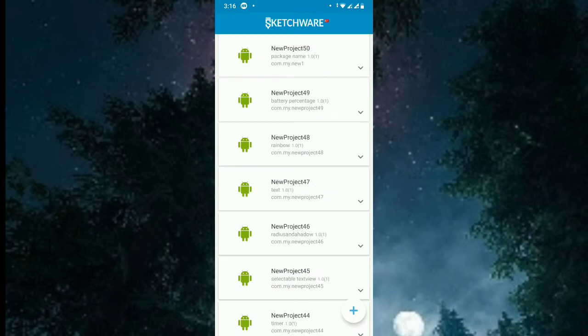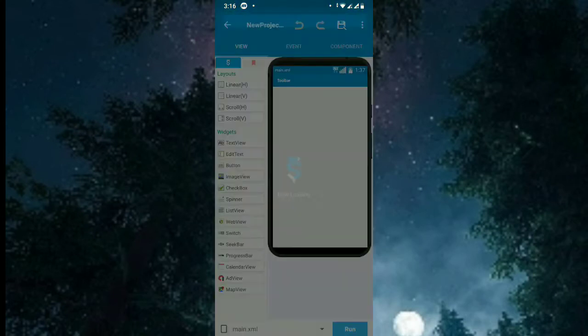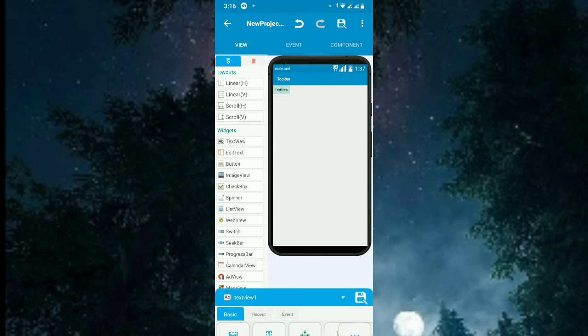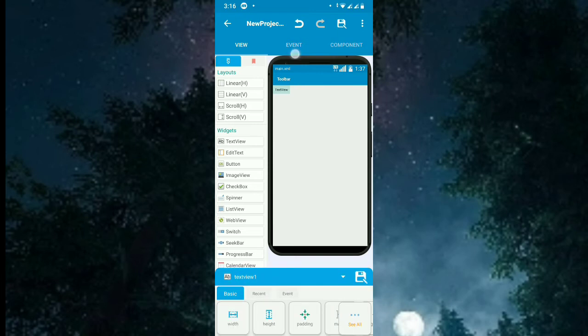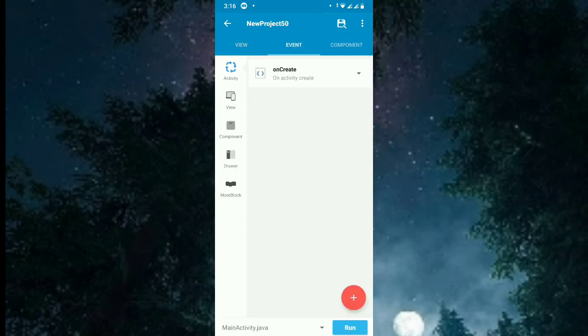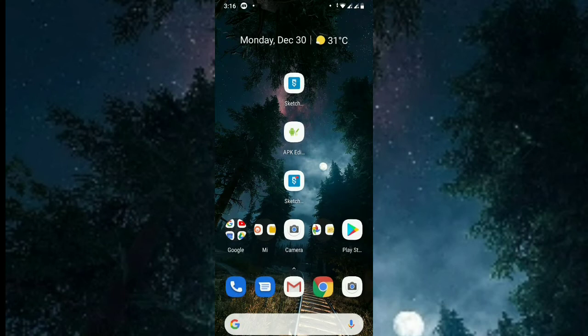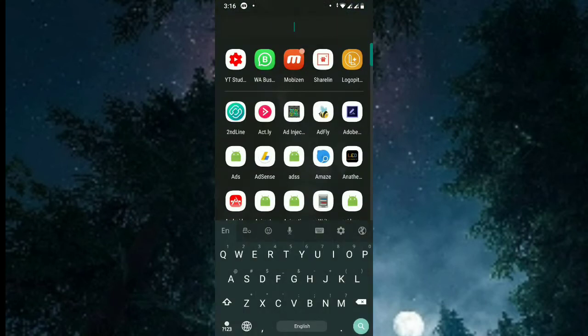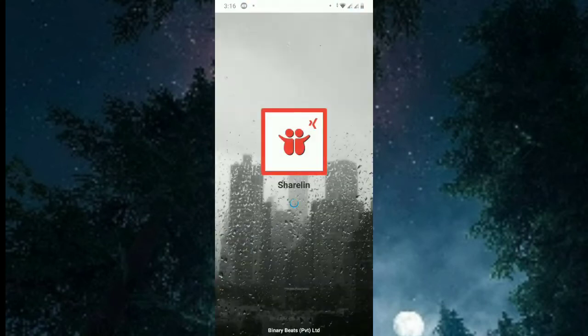What I'm going to do is put on the textview the name of the package name. So we need the source code, so go to Sharing. You need to download an application called Sharing where you can get the source code.